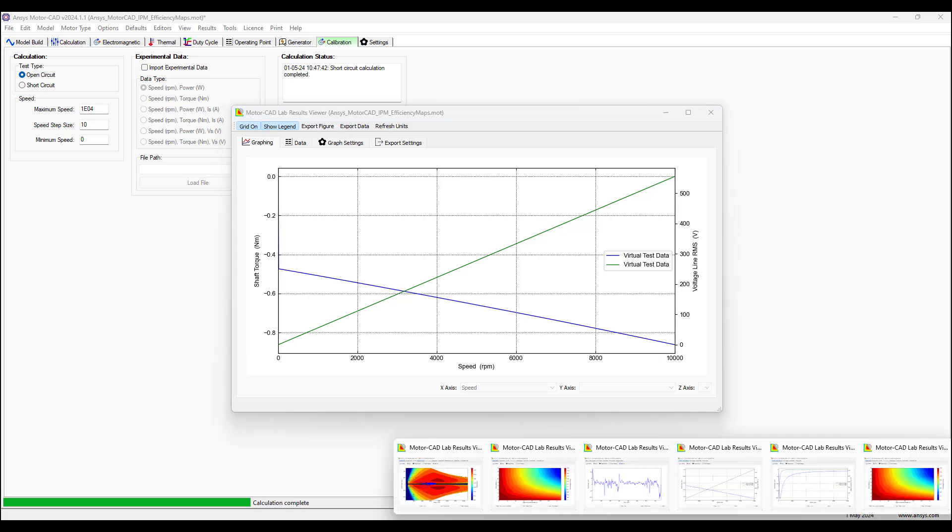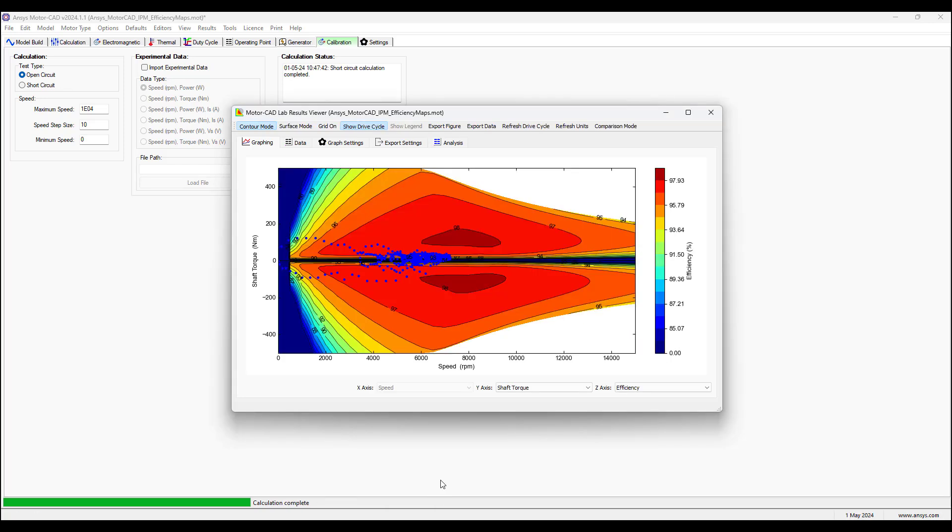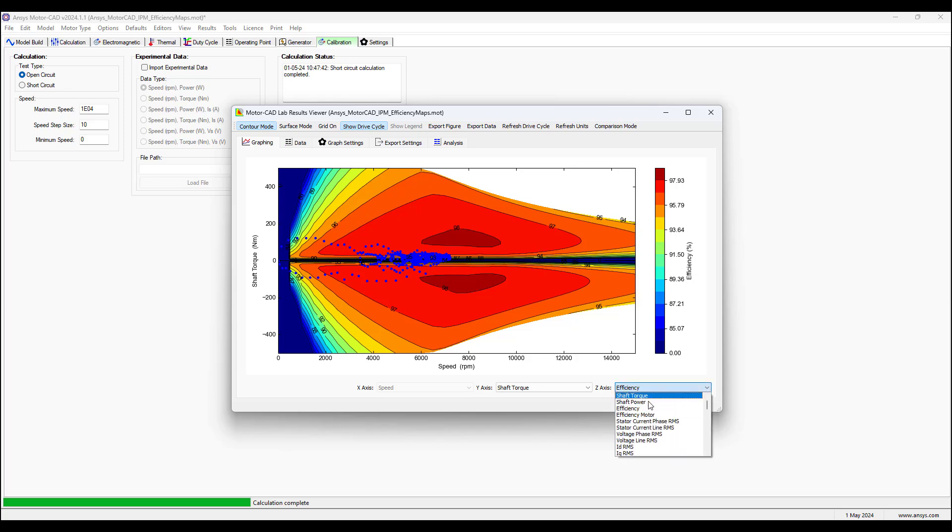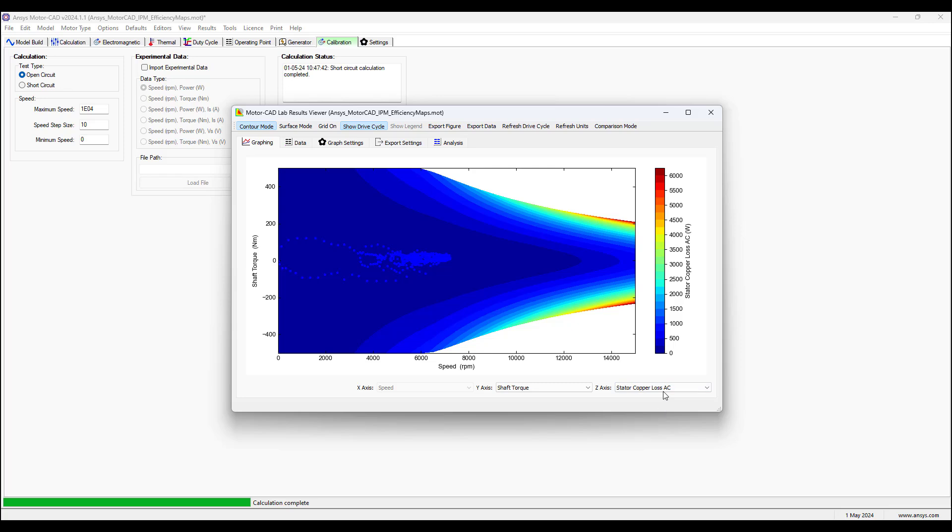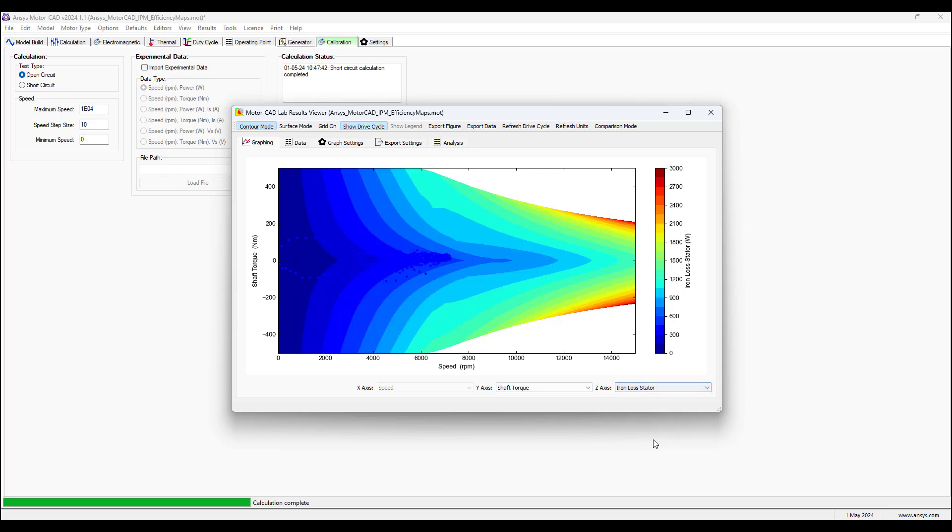Let's go back to the efficiency map shown before. So here in this map, shaft torque along the y-axis and speed along the x-axis are the inputs, and the output is the efficiency shown along the z-axis, which is represented by this color legend. So we see where efficiency is maximum, where it's less, and where it's minimum. By selecting the drop down menu for the z-axis, we can select a different quantity to show along this z-axis, such as the stator copper losses AC. We can see the iron losses of the stator, etc.